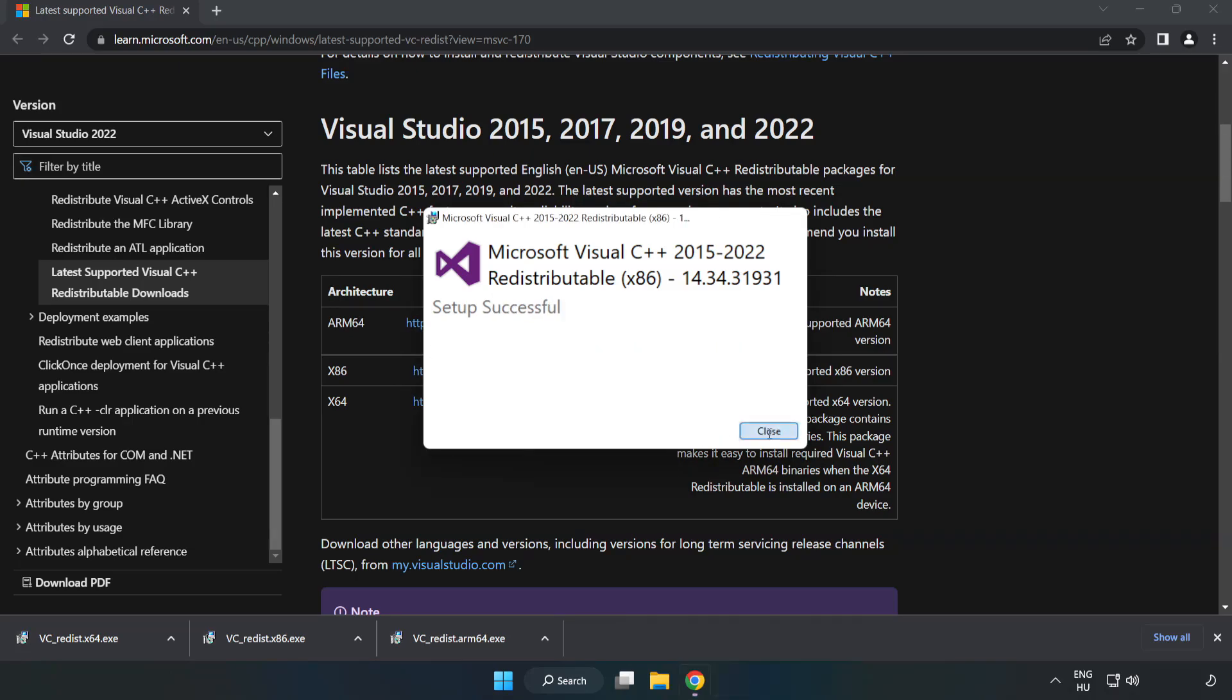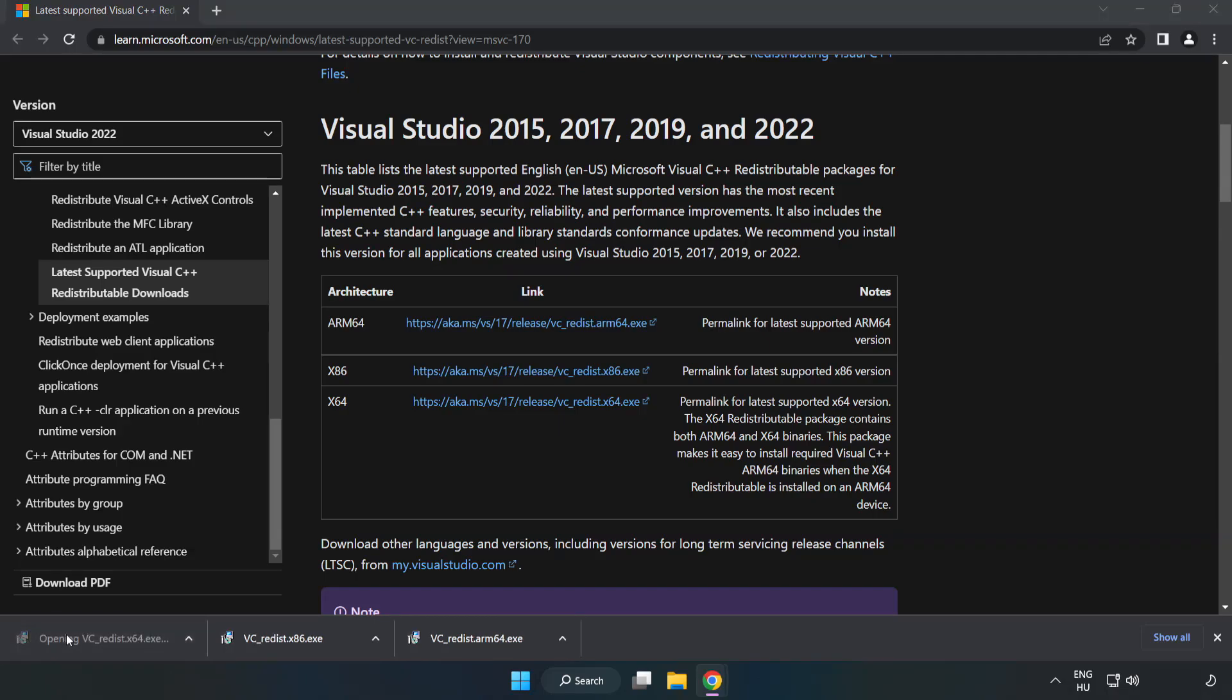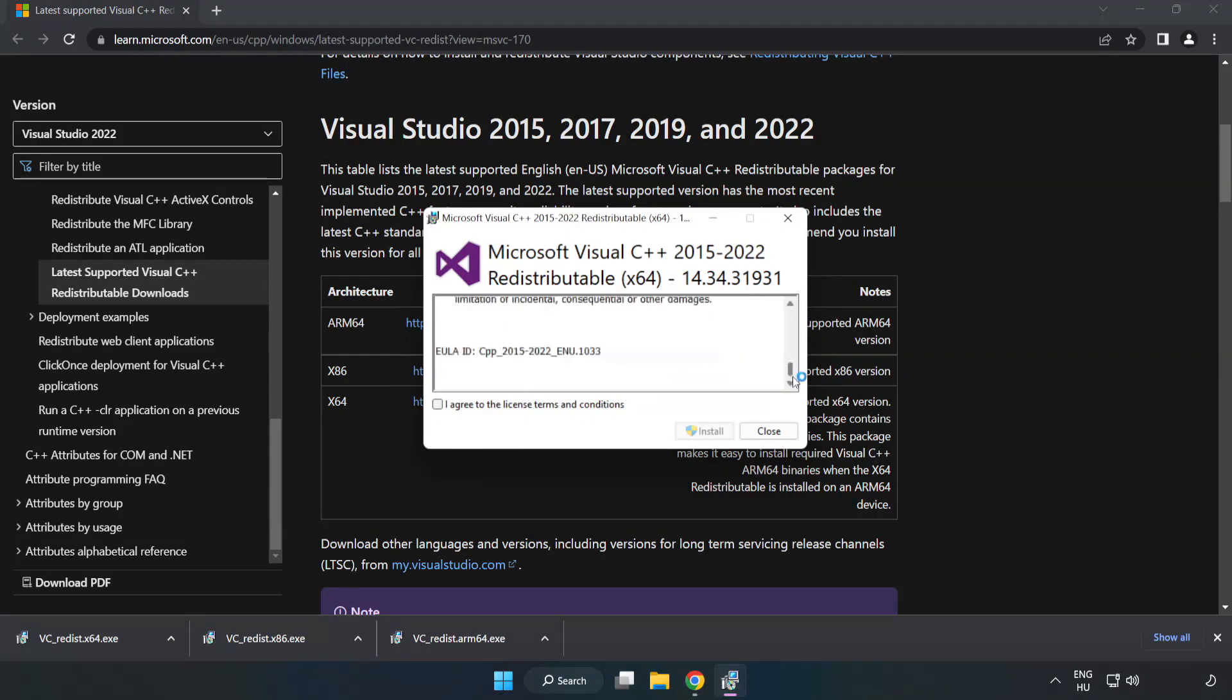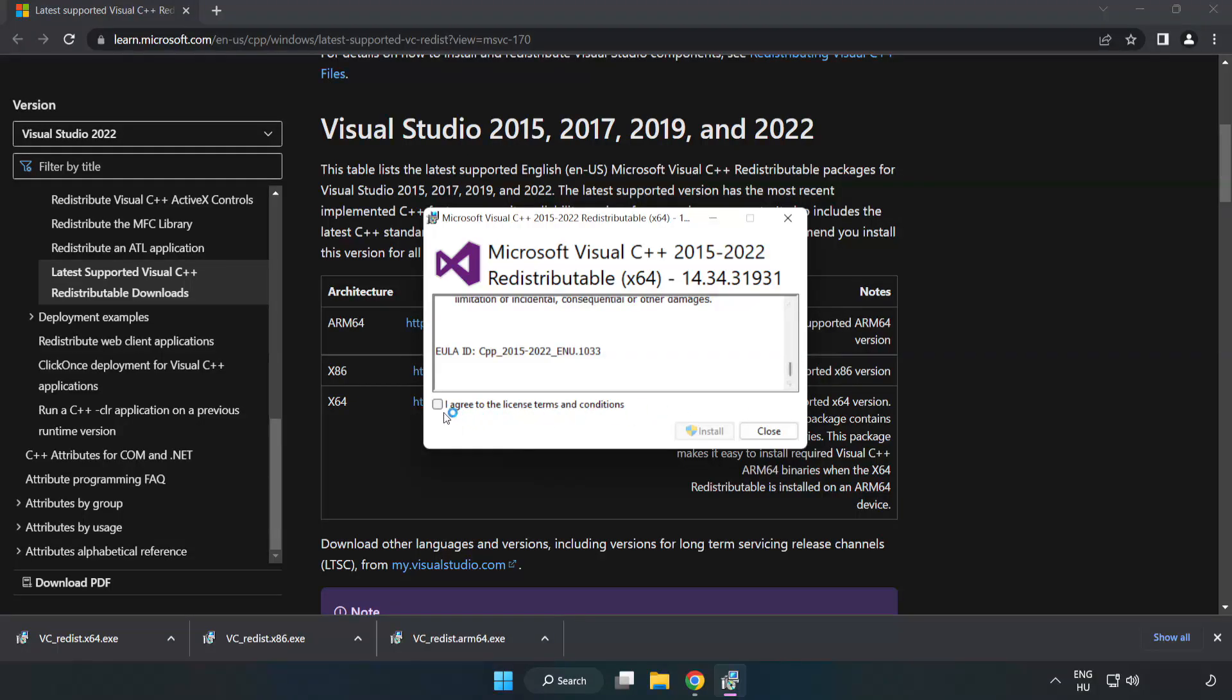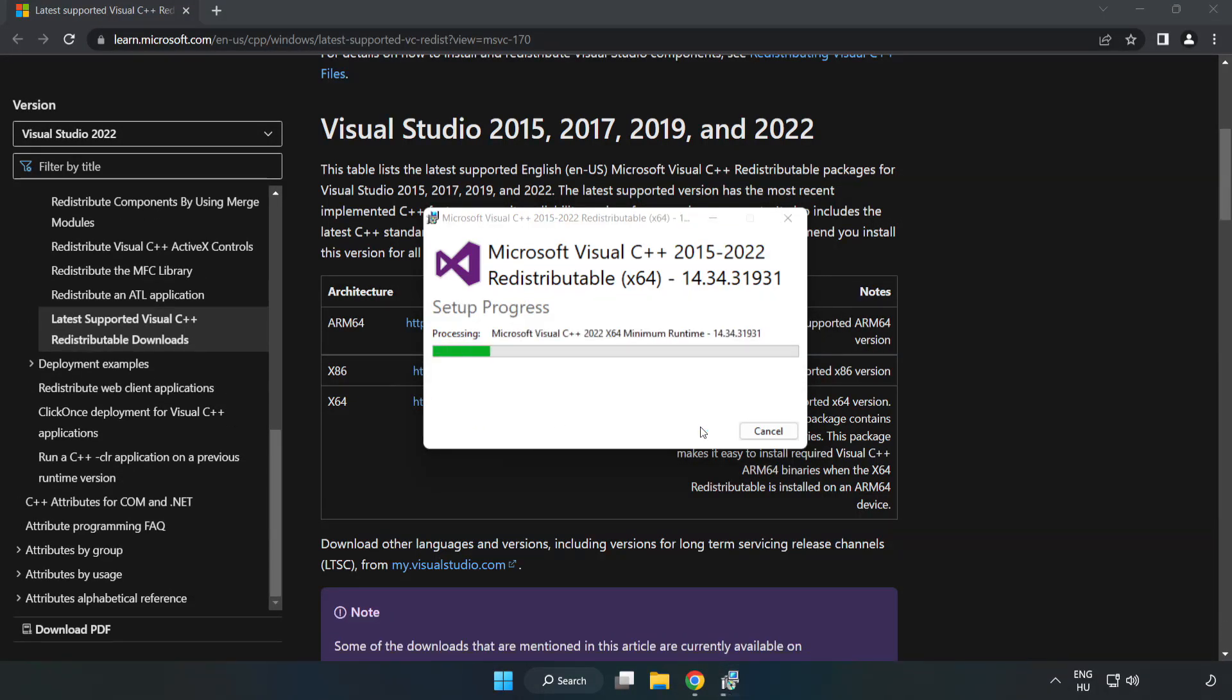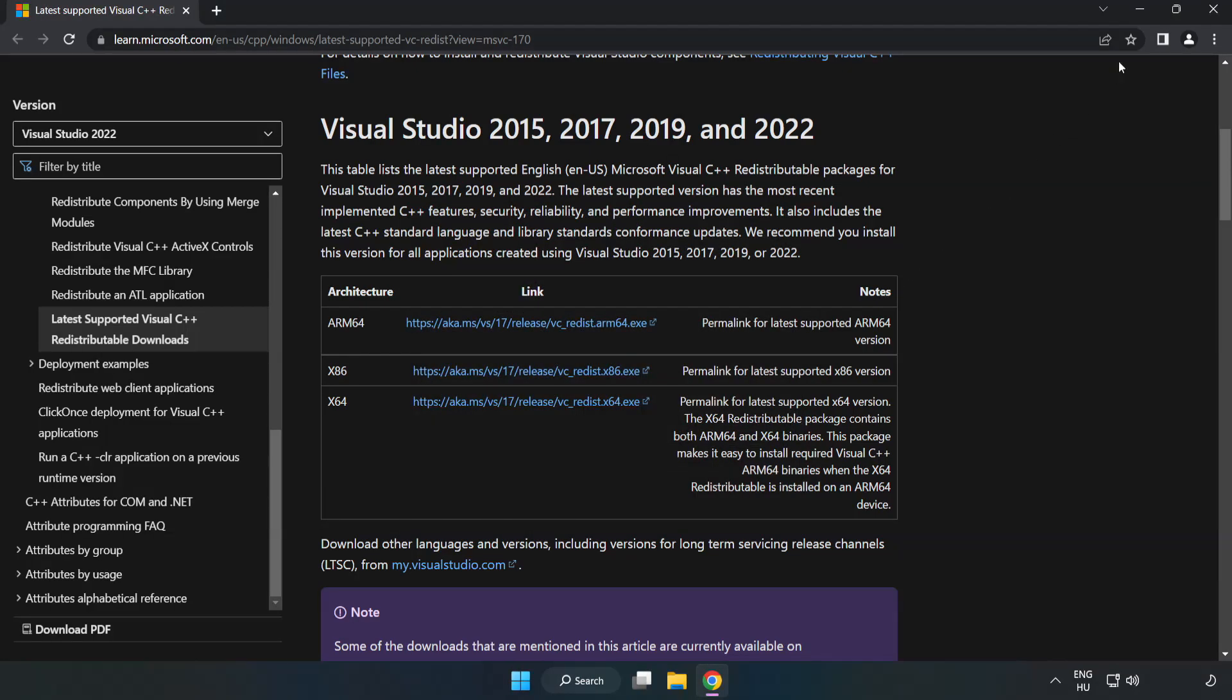Click Close. Repeat for the other. Close Internet Browser.